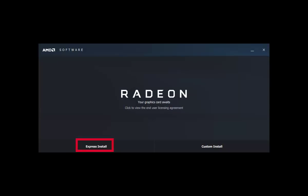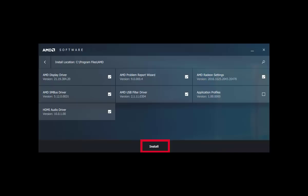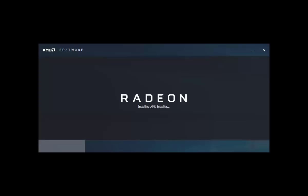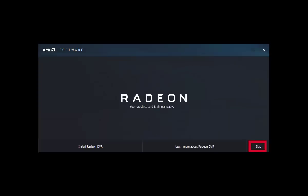Now click on express install and then click on install. The main driver is now installing. Wait here, it will take a little time to install everything. Done.